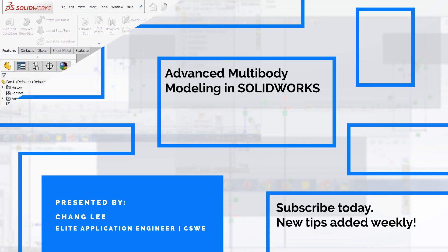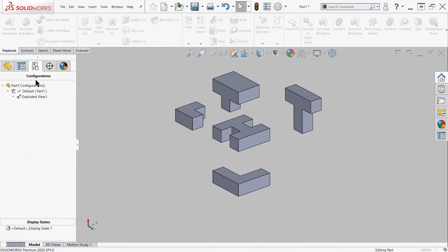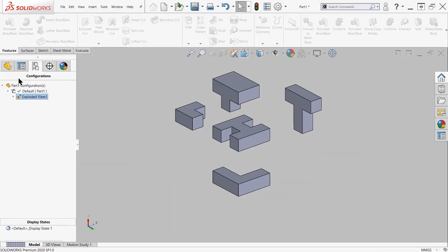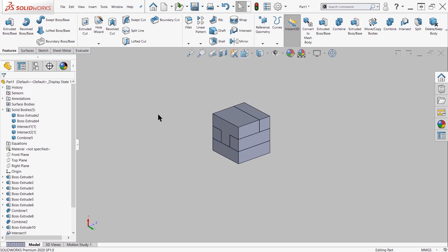Hi, in today's tech tip video, we'll take a look at how to use the save bodies command in order to save multiple bodies into an assembly and out into individual parts.